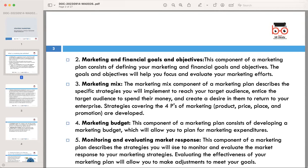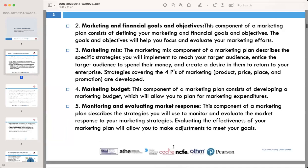Next is monitoring and evaluating market response. Once your plan is in motion, you need mechanisms to assess its effectiveness. This ongoing evaluation helps you make real-time adjustments, ensuring you stay on course.